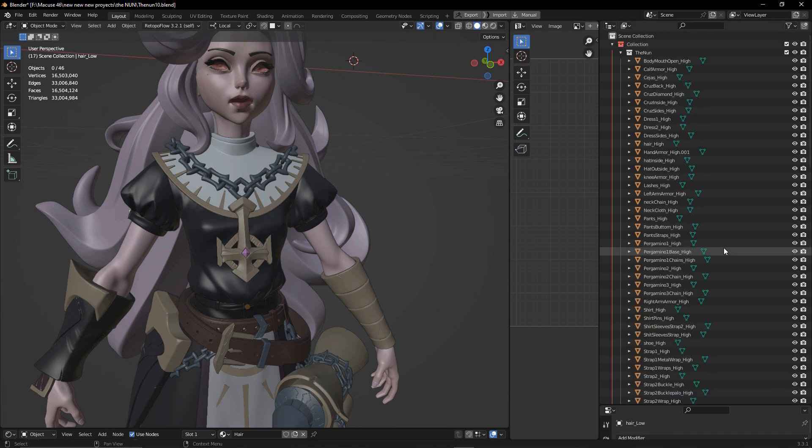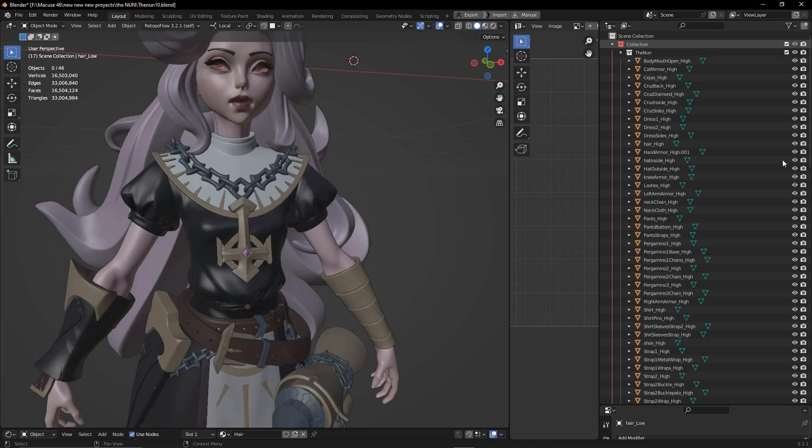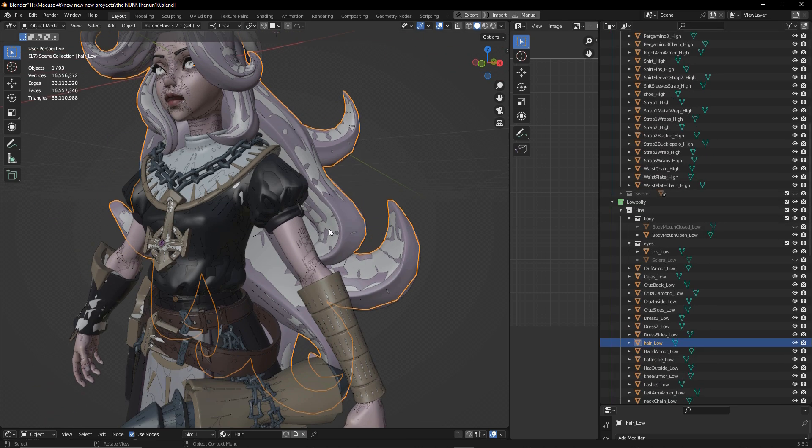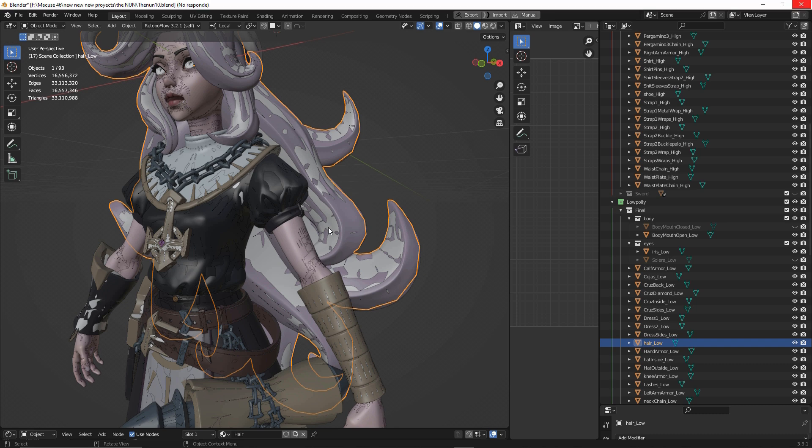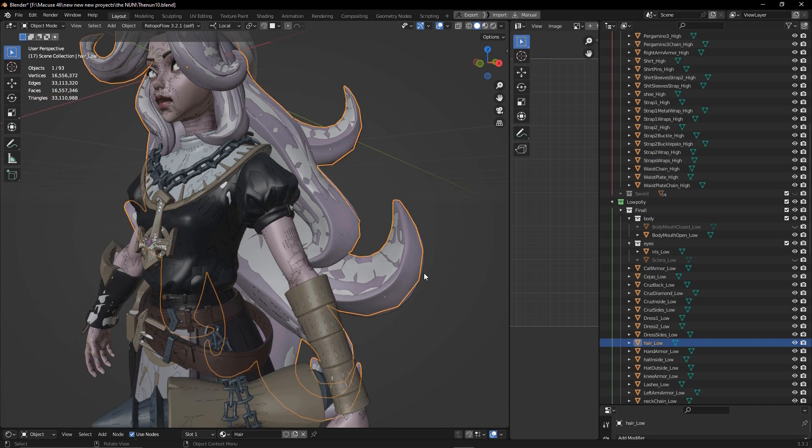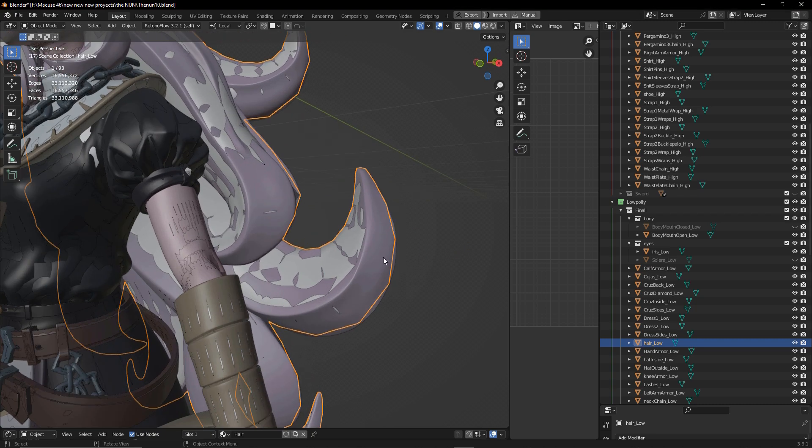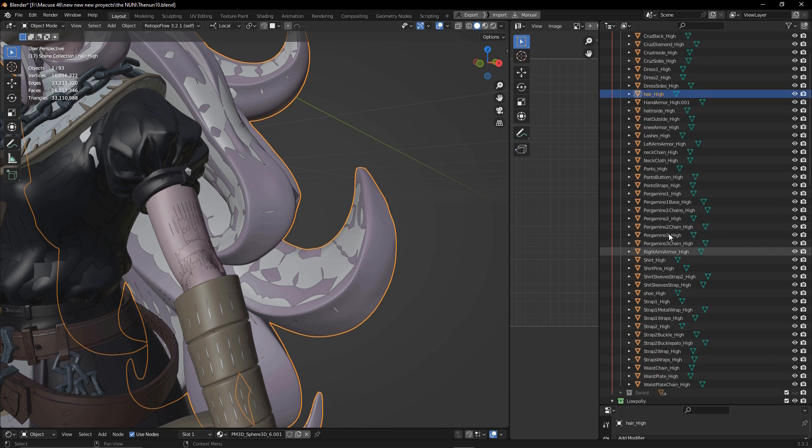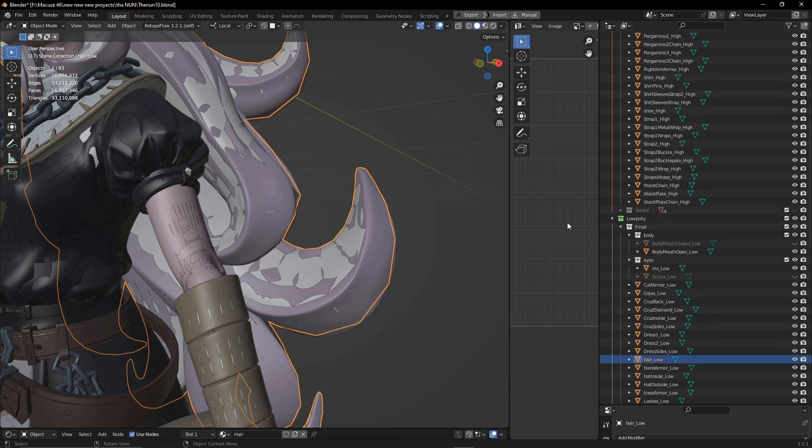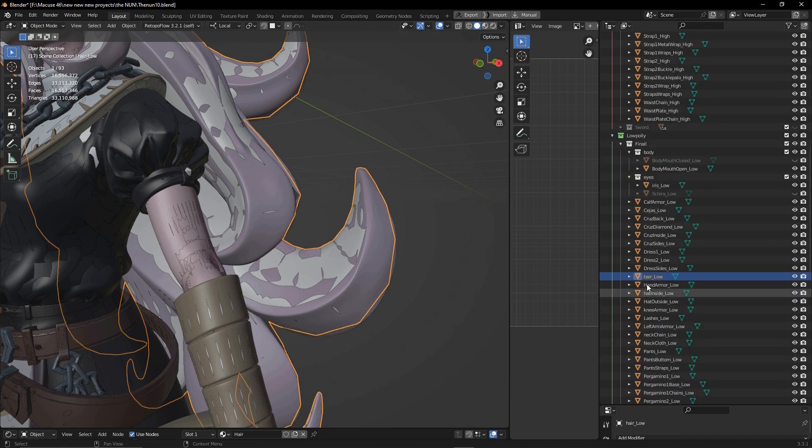When we have them, what we're going to need to do is change every equivalent part to the same name and then add a suffix at the end. Like for example, my hair for the high poly is called hair_high and for my low poly, the name is hair_low. It's really important that the name of every equivalent part is the same.